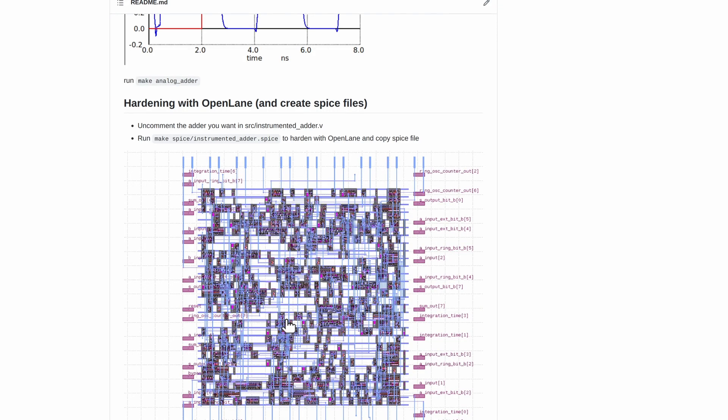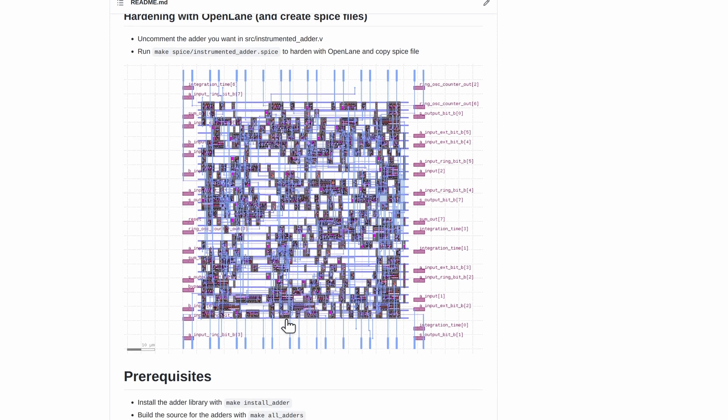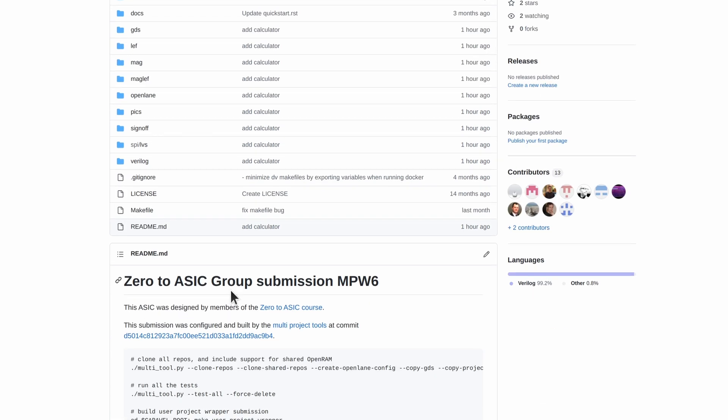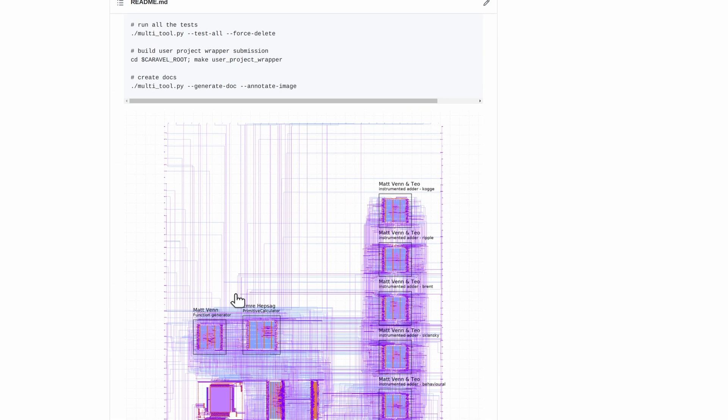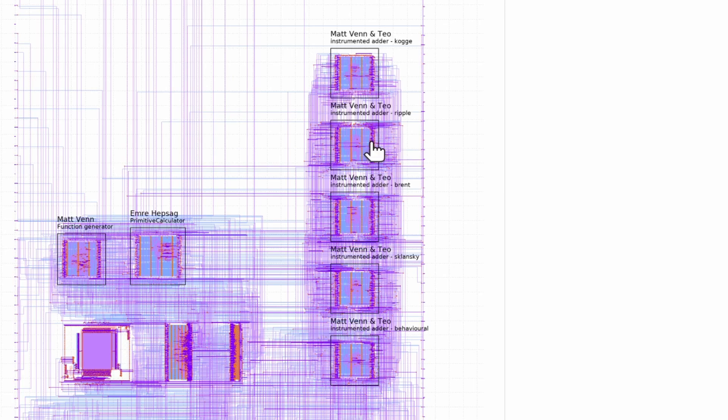I've just been working on hardening the individual adders. So Teo's got us four different options to choose from, looking at different power, performance, area. I've just added this to the zero to ASIC MPW6 submission. These five on the right hand side are four different adders and then the standard Yosys one.